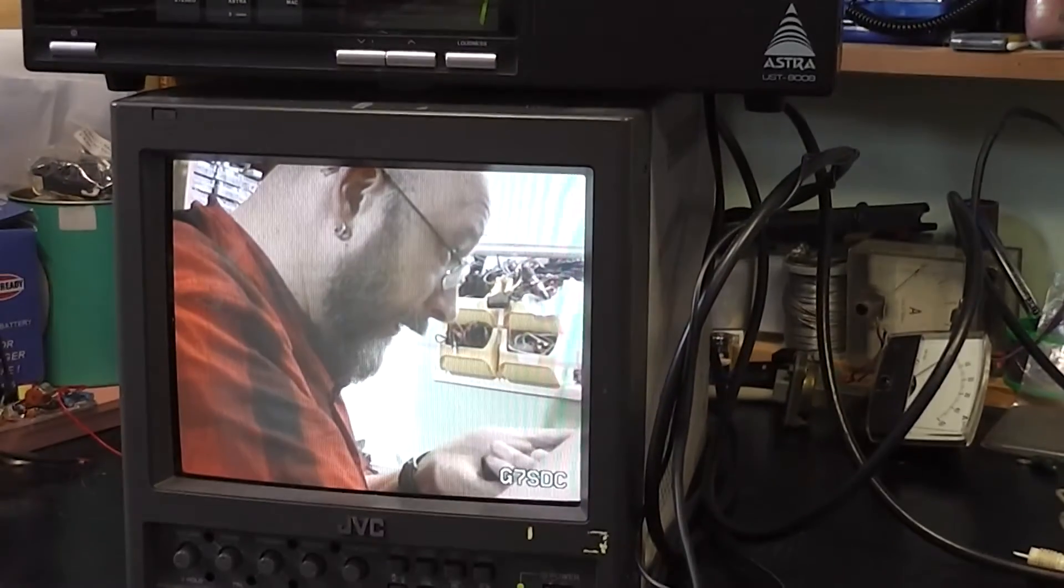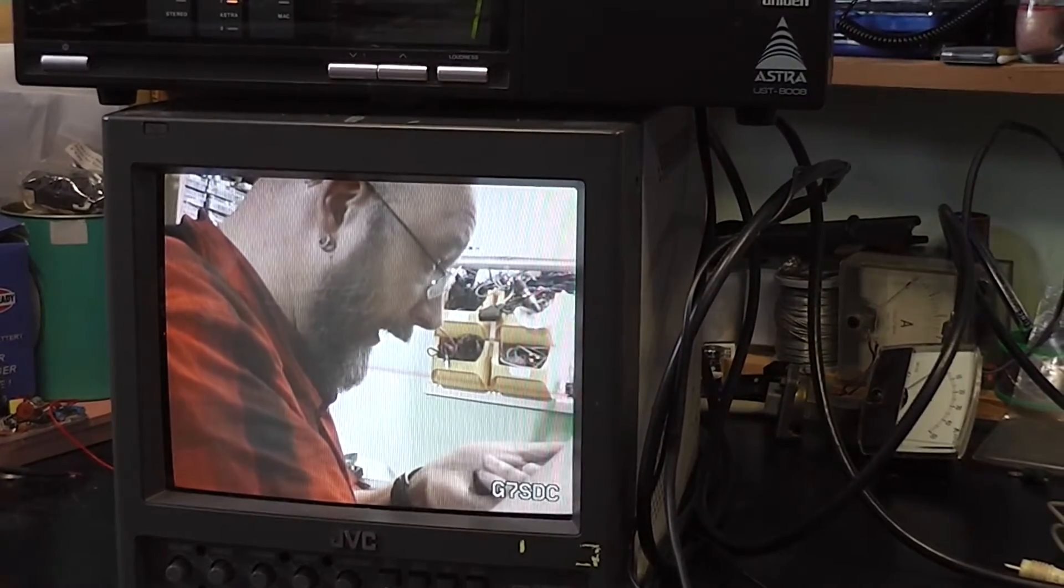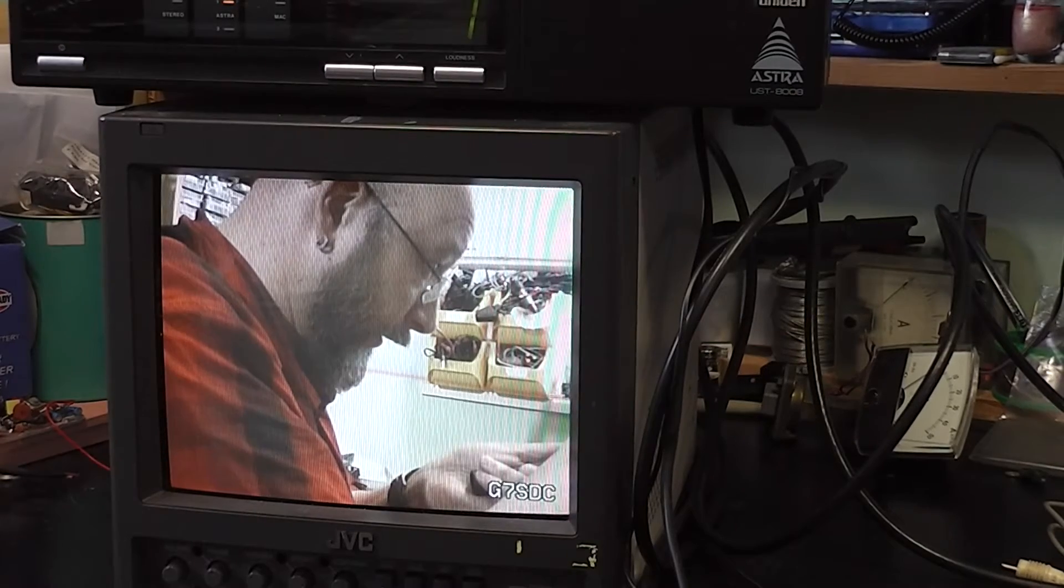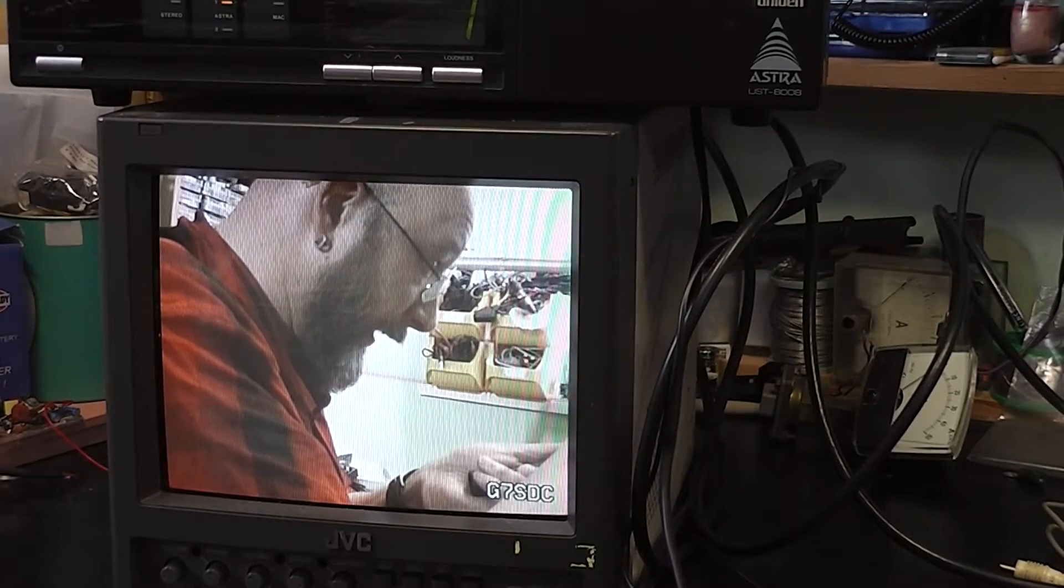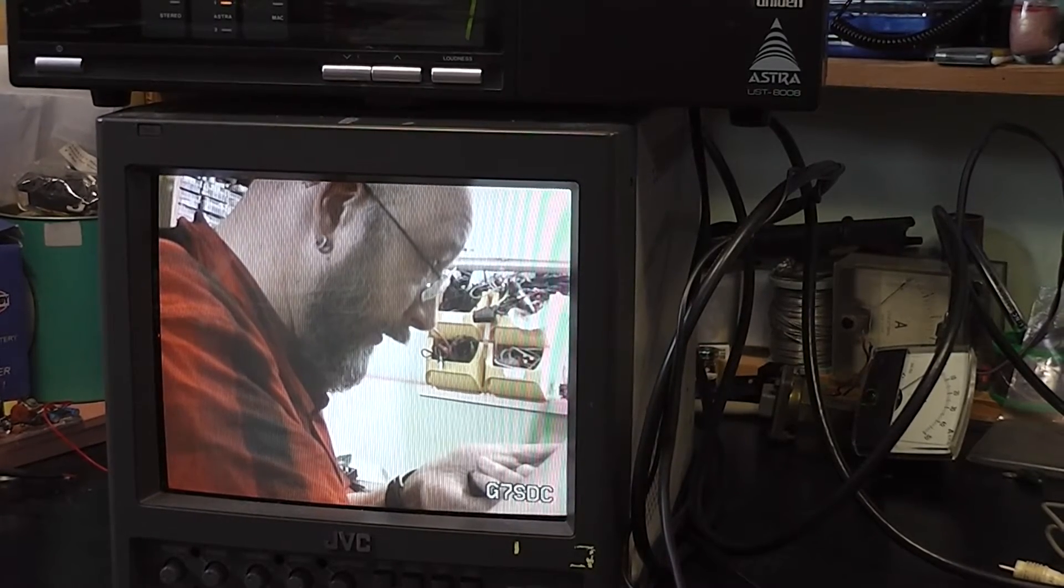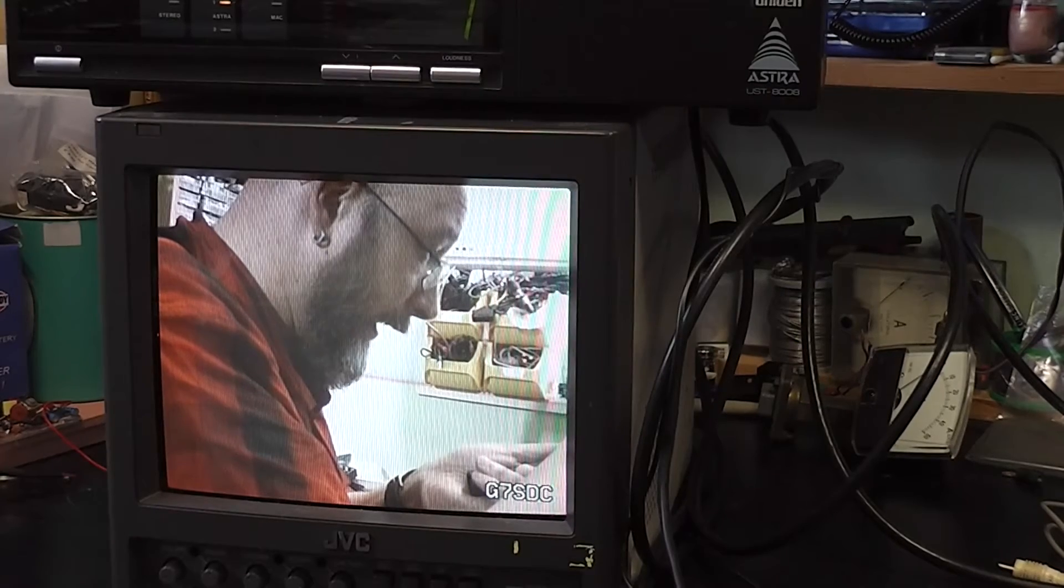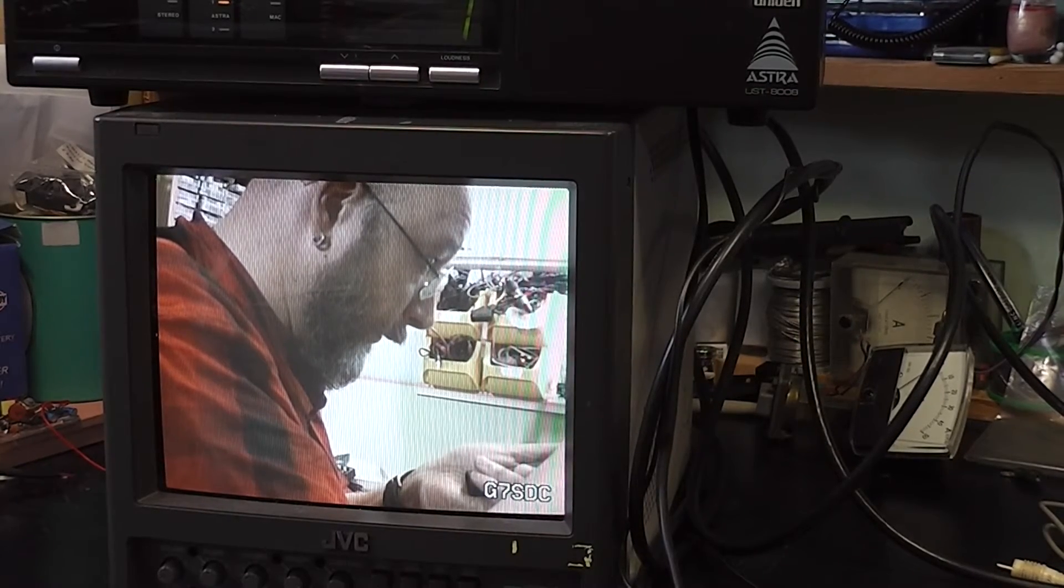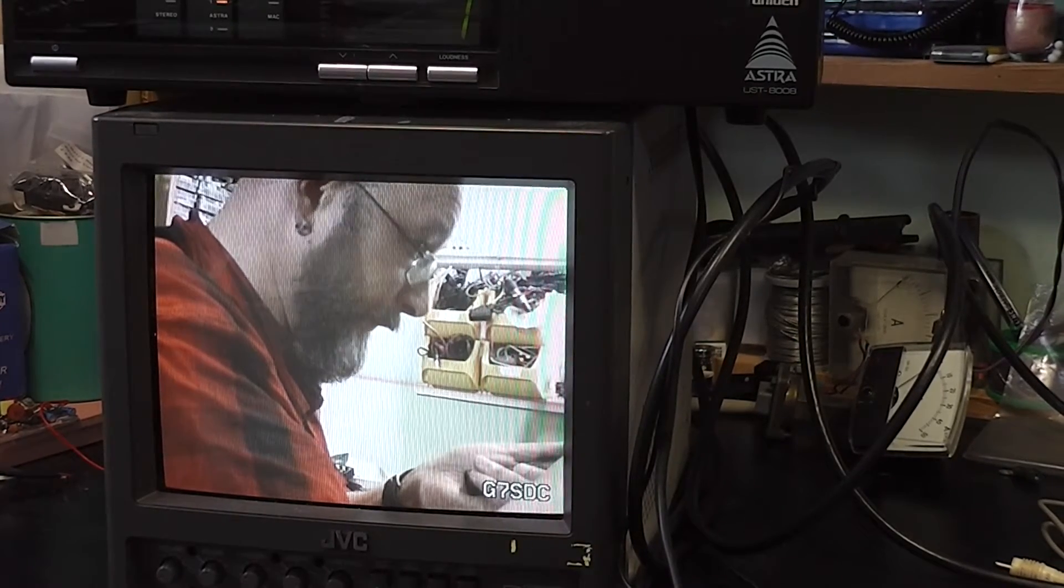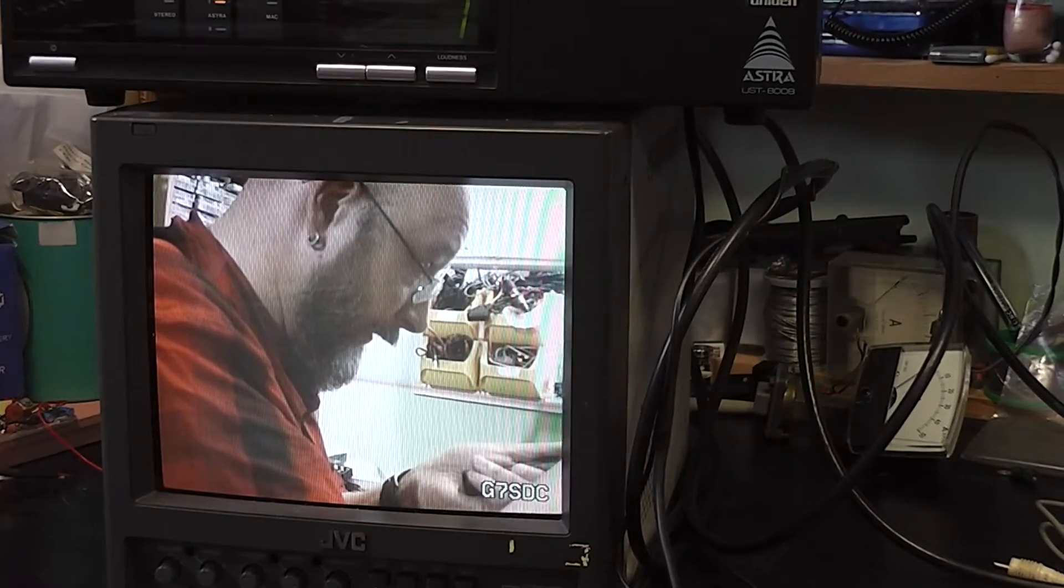And the third component you can see here is the monitor. This is just a standard monitor, but any television set that can accept an analogue input will do the job. An analogue composite input, that is.